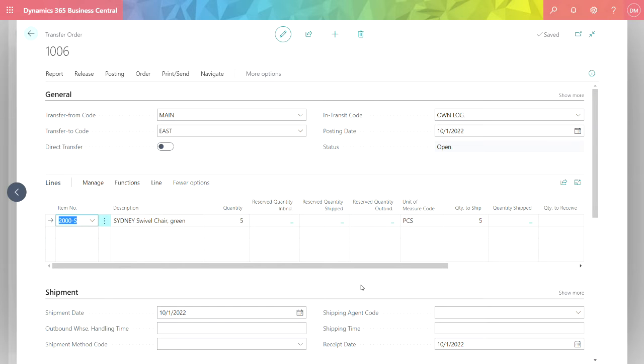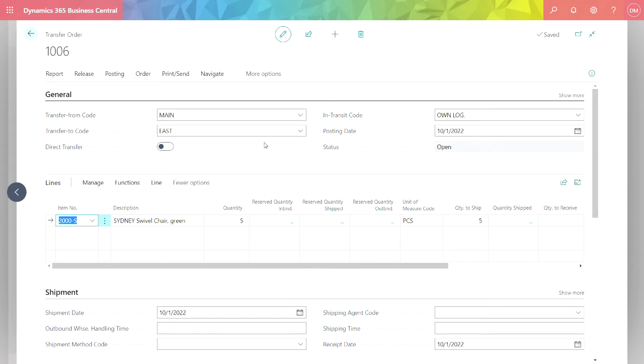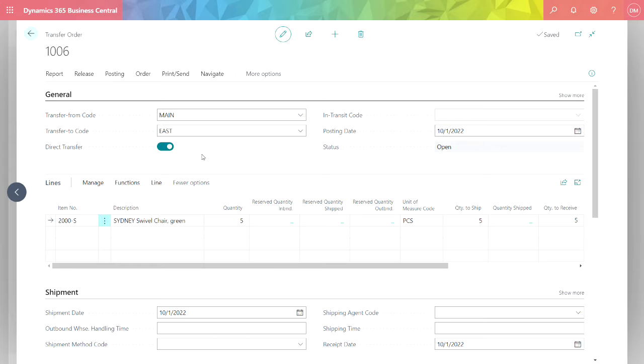Here's the Transfer Order screen. Here I can do a number of things. I can specify which location the inventory items are coming from and to which they're going. I can also do a direct transfer.